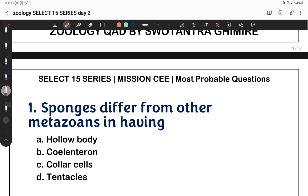Sponges differ from other metazoans in having: option A, hollow body; option B, coelenteron; option C, collar cells; option D, tentacles. The answer is C — this is the question.